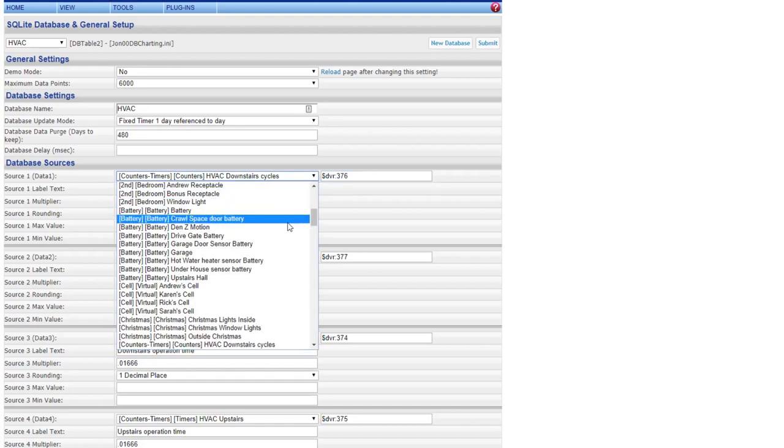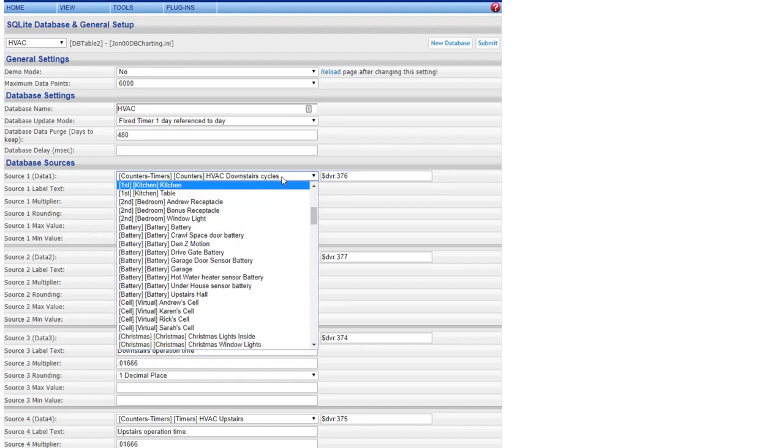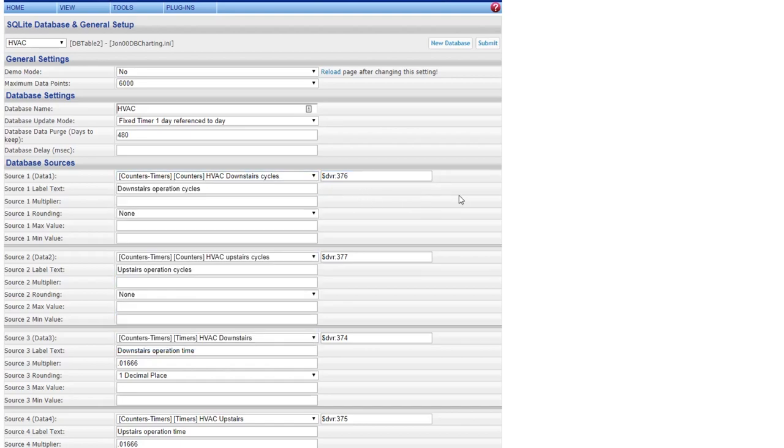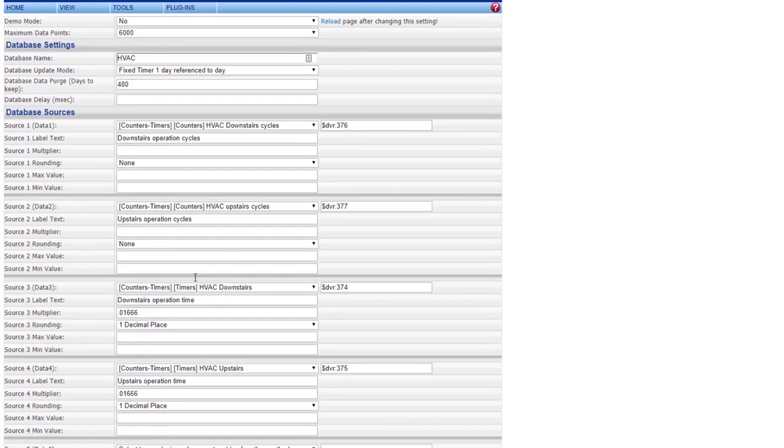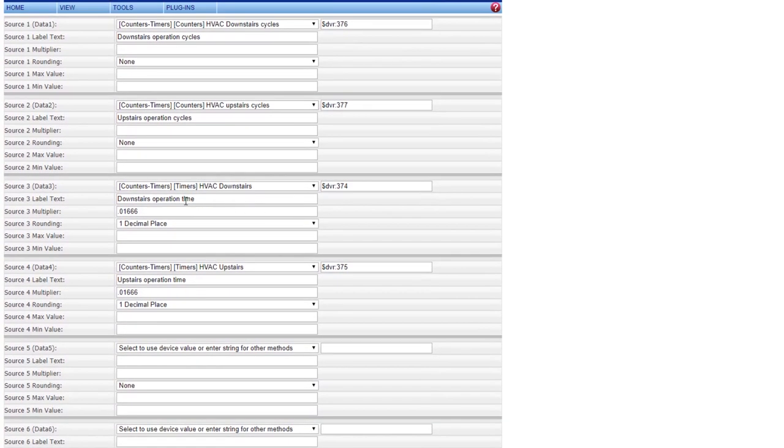What you're going to do is come in here and set these up for your data sources. You're going through and select what source you want to count. On this one, I've got my downstairs cycles, which is what I'm labeling it as, doing no rounding. Do the same thing for the upstairs.